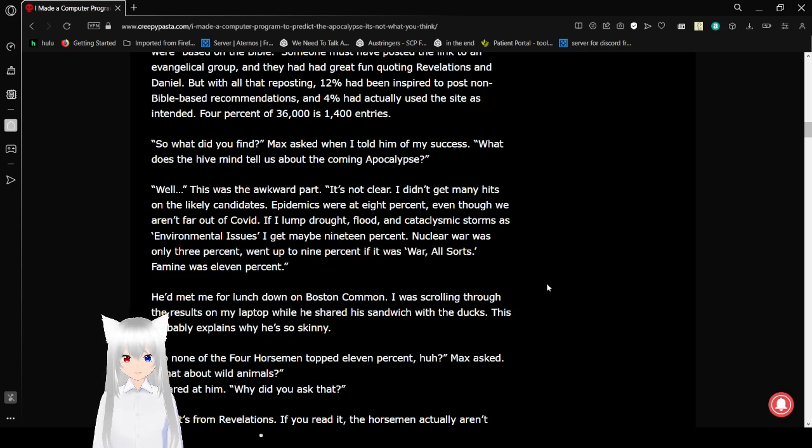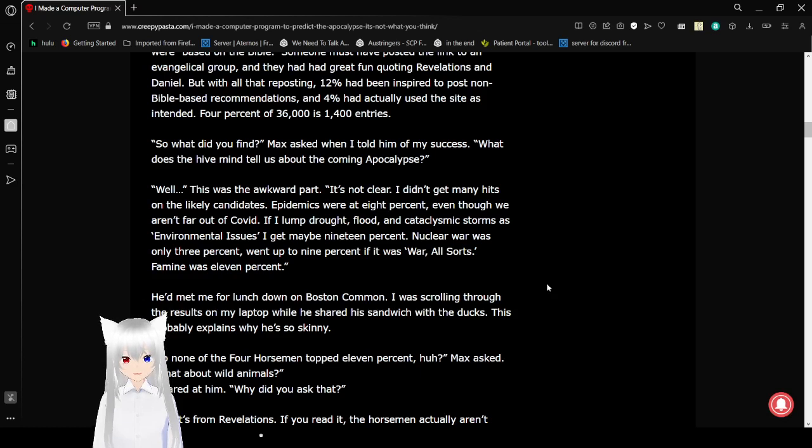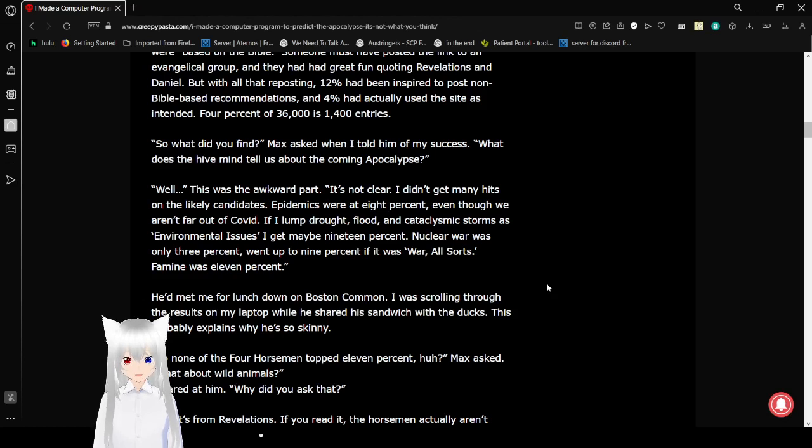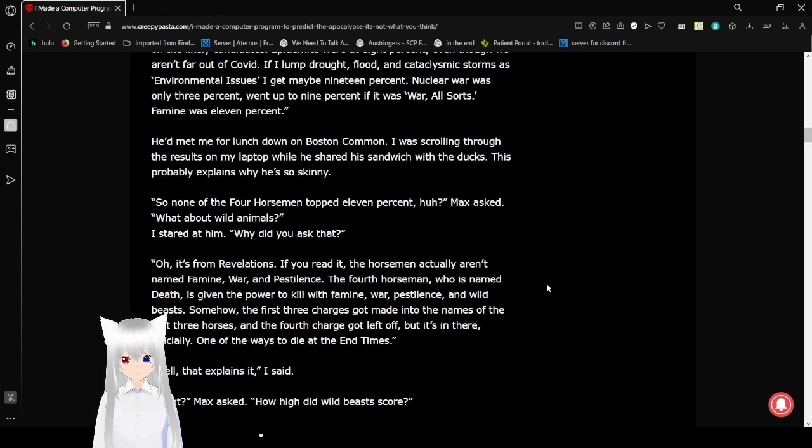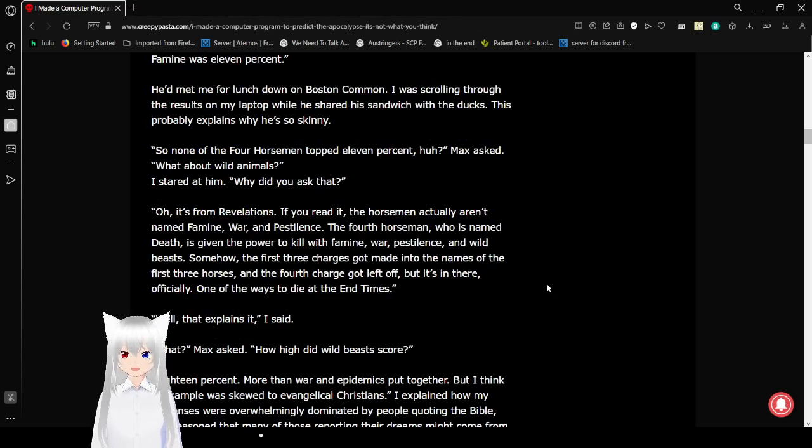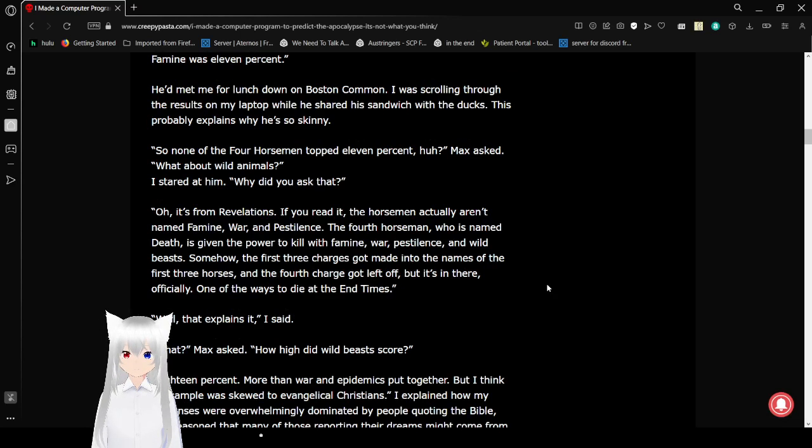So what did you find? Max asks when I told him about my success. What does a hive mind tell us about the upcoming apocalypse? Well, this was the awkward part. It's not clear. I didn't get many hits on the likely candidates. Epidemics were at 8%, even though we aren't far out of COVID. If I lump drought, flood, cataclysmic storms as environmental issues, I get maybe 19%. Nuclear war was only 3%, but add up to 9% if it was war of all sorts. Famine was 11%.